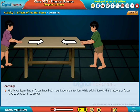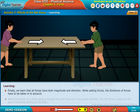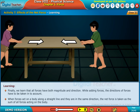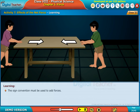All forces have both magnitude and direction, and directions must be taken into account when adding forces. When forces act on a body along a straight line and are in the same direction, the net force is taken as the sum of all forces acting on the body. A sign convention must be used to add forces.